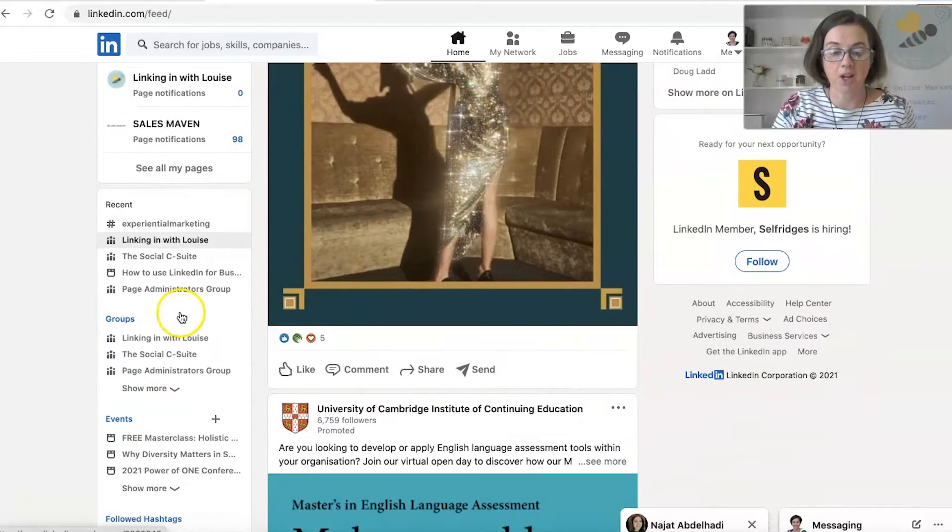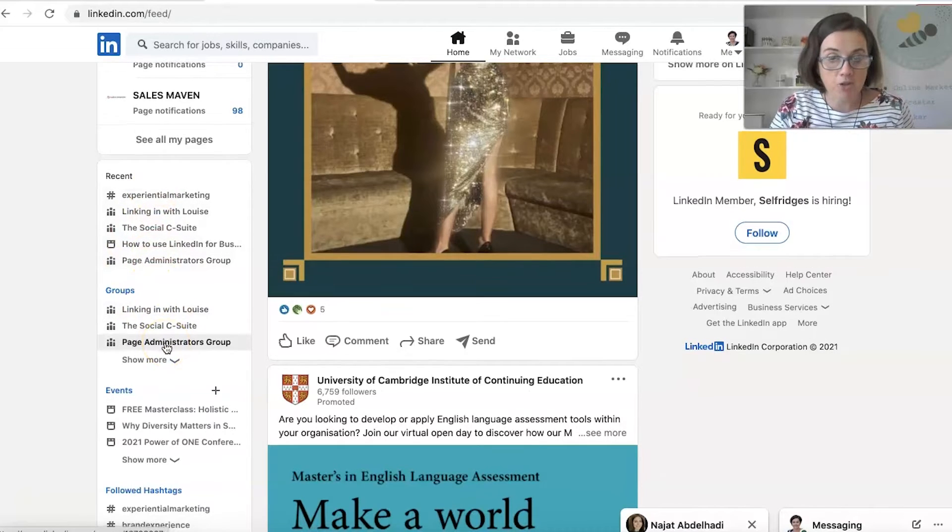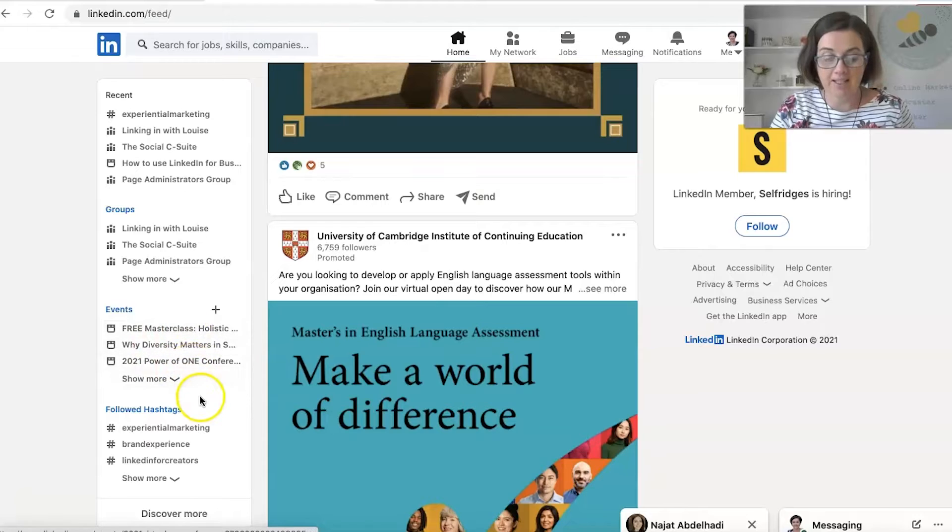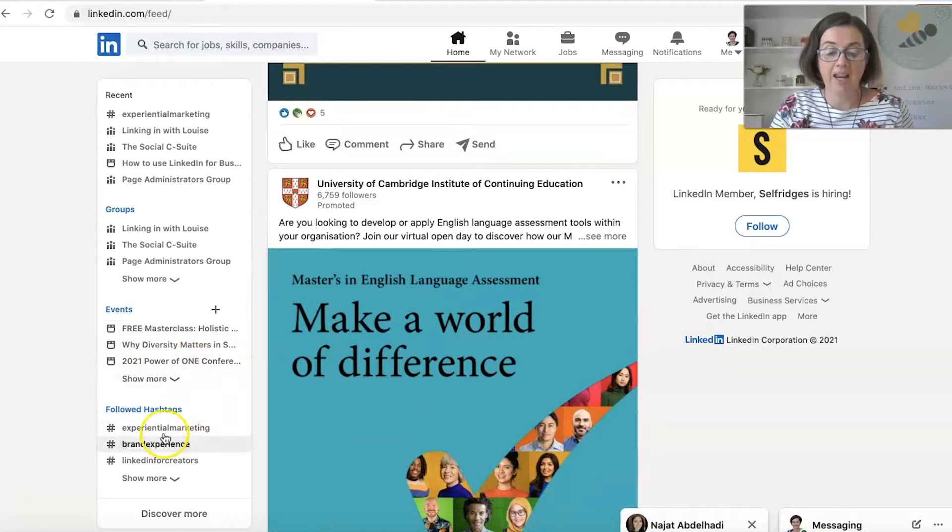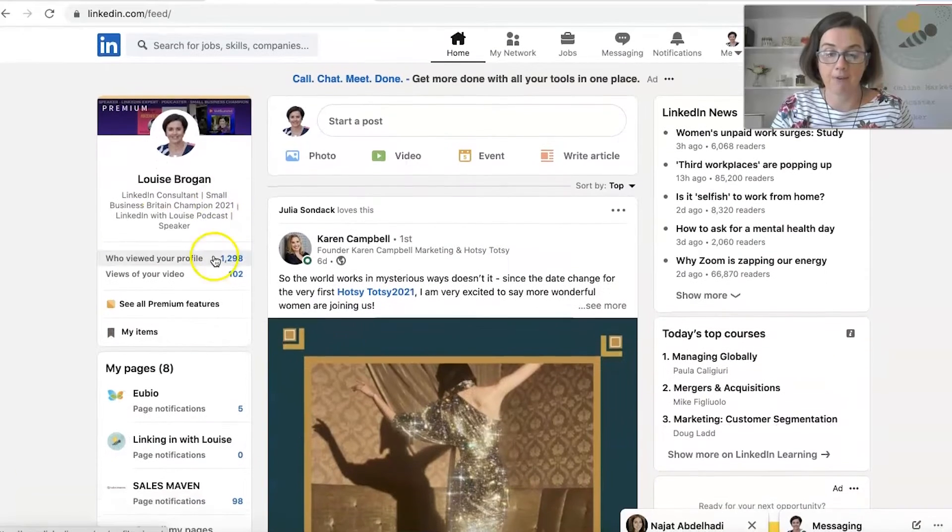Down here, you've got your recent places that you have been on LinkedIn, any groups that you may be in, events you may have attended and hashtags that you may be following.